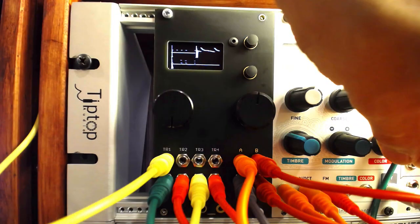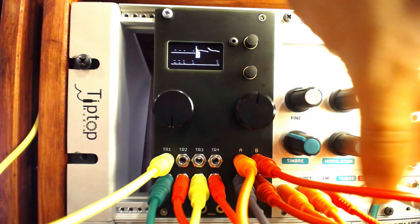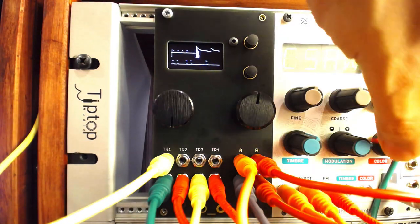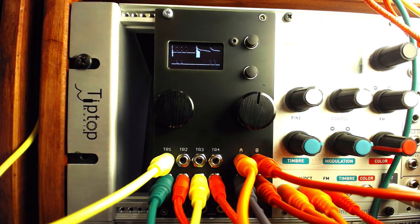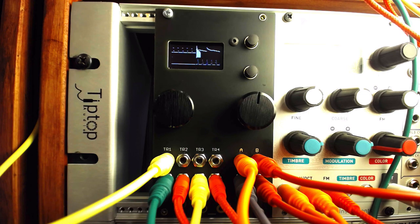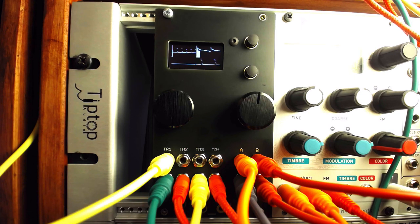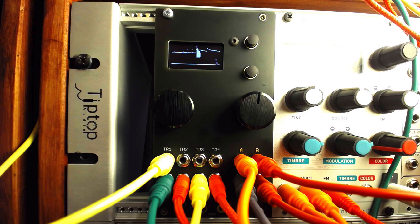Euclidean rhythm generation is one of our favorite topics. One module that offers control over these complex compositional elements is Ornament and Crime, a unique device available as a pre-built or DIY project.